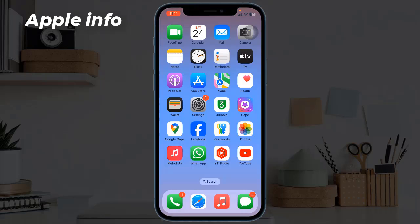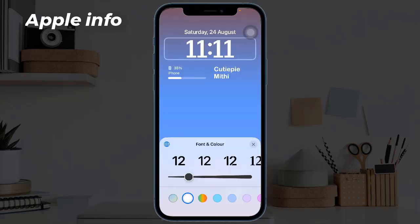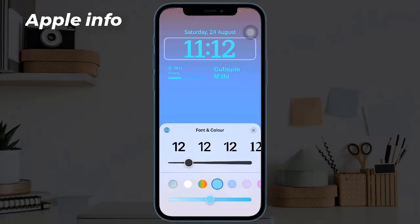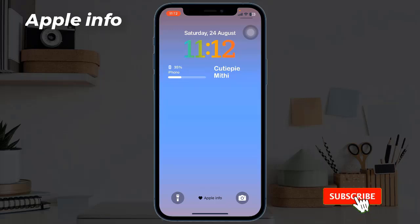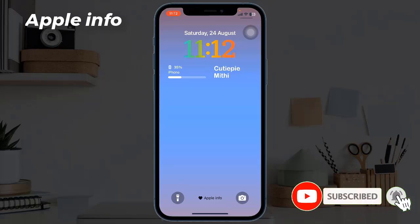Hello viewers, welcome back to my another video. In iOS 18, Apple has added a new rainbow swatch to the font and color customization options on the lock screen, so now you can display the time in rainbow colors against your chosen wallpaper. With iOS 17, Apple added an option to customize the font and color of the time on the lock screen, and in iOS 18 there's a new rainbow color option that adds a variegated rainbow shade for the time.